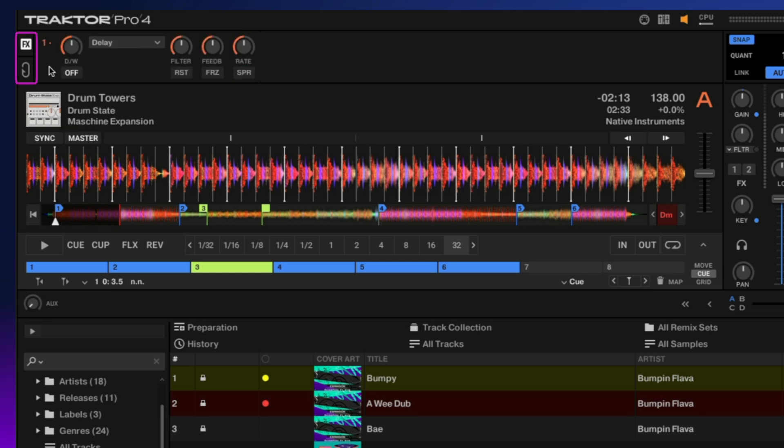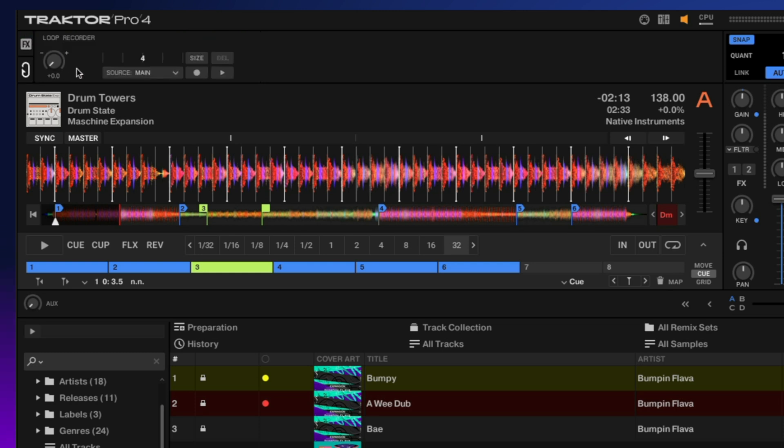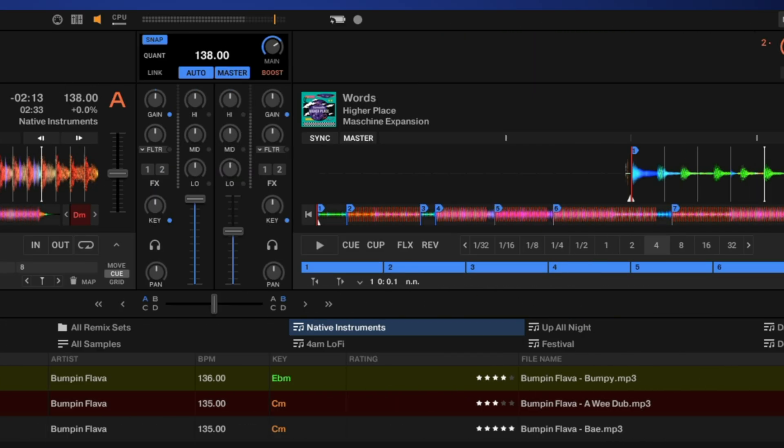On the left side, if we click right here, we have our loop recorder. This allows us to record a specific size loop from a dedicated source, which you can then play on top of everything you're playing.